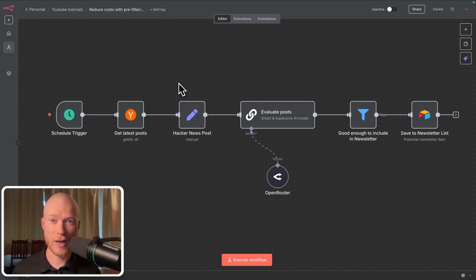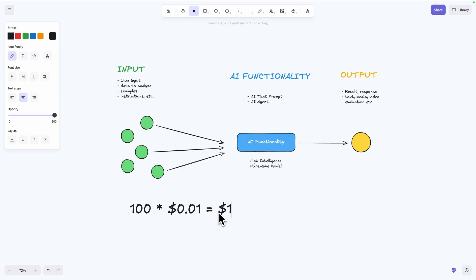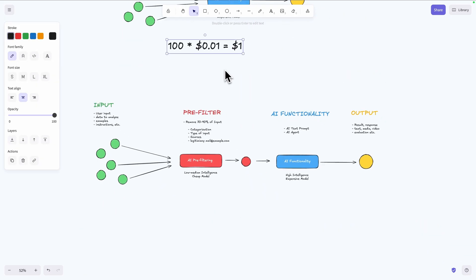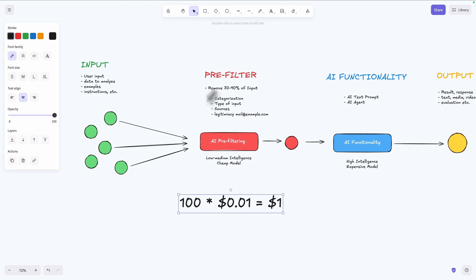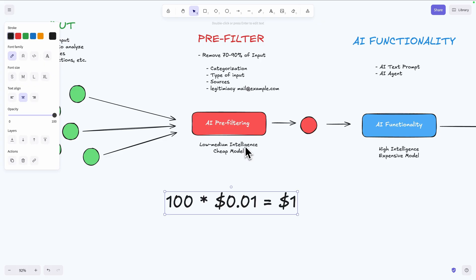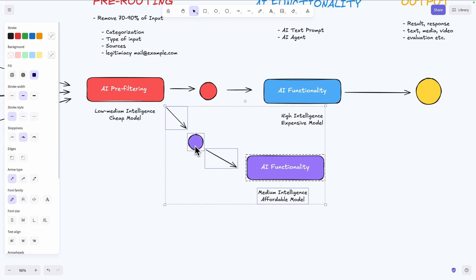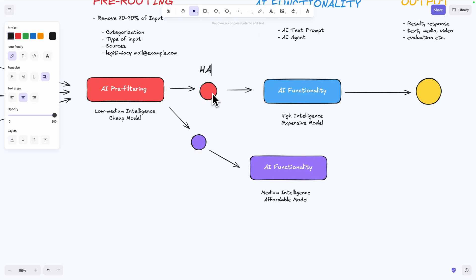In this video you're going to learn how you can massively reduce the cost of your AI automations without sacrificing quality and intelligence. I will show you a simple technique called pre-filtering that you can use to optimize your own AI workflows.